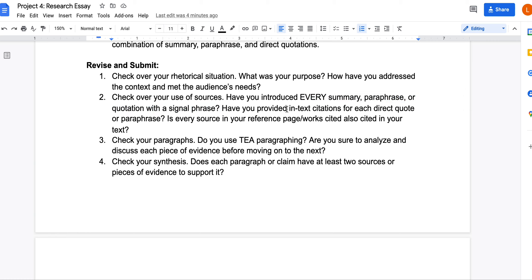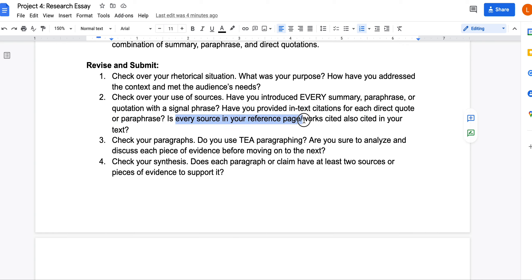Think about the types of sources you're using, how you're introducing them, how you're analyzing them, and how you're citing them. Check that you've introduced every single summary, paraphrase, or quotation with a signal phrase — you should not be dropping any research in randomly. You need to provide in-text citations for every direct quote and paraphrase, and make sure that every source you refer to is in your Works Cited or References page, and that every source on that page is also cited in the text itself.